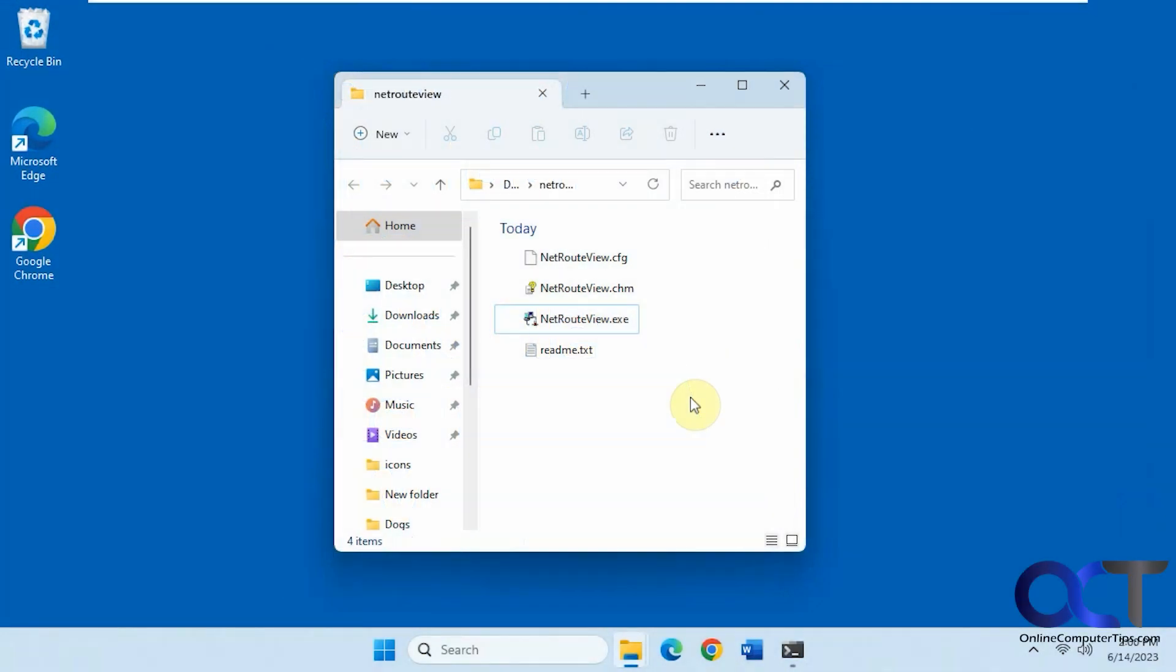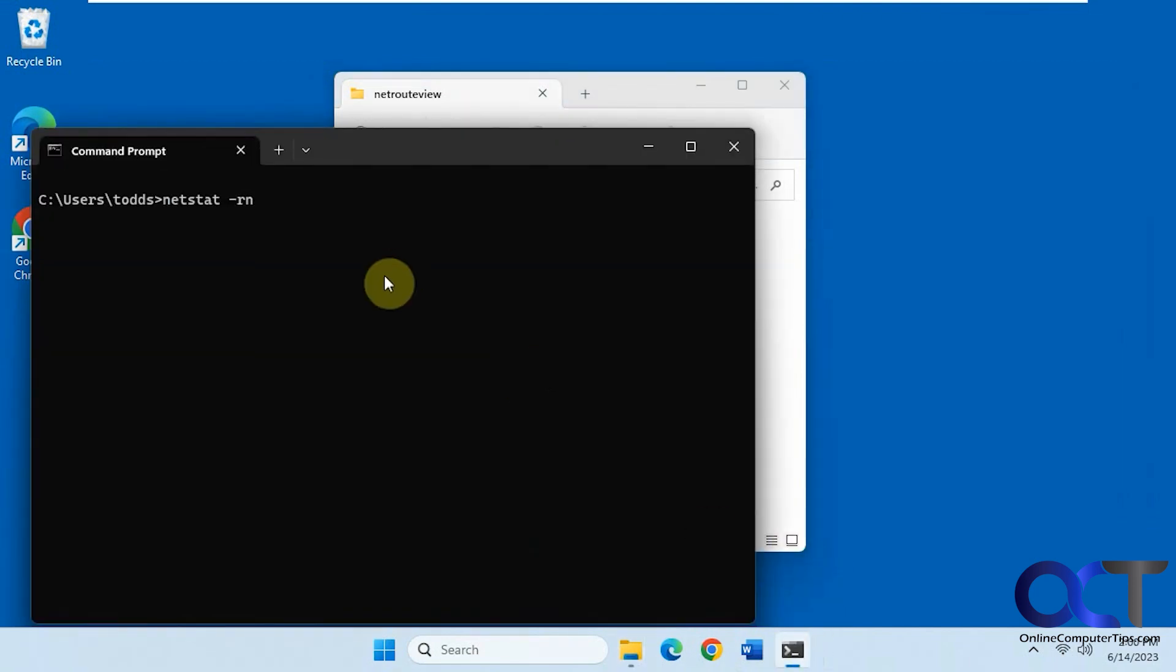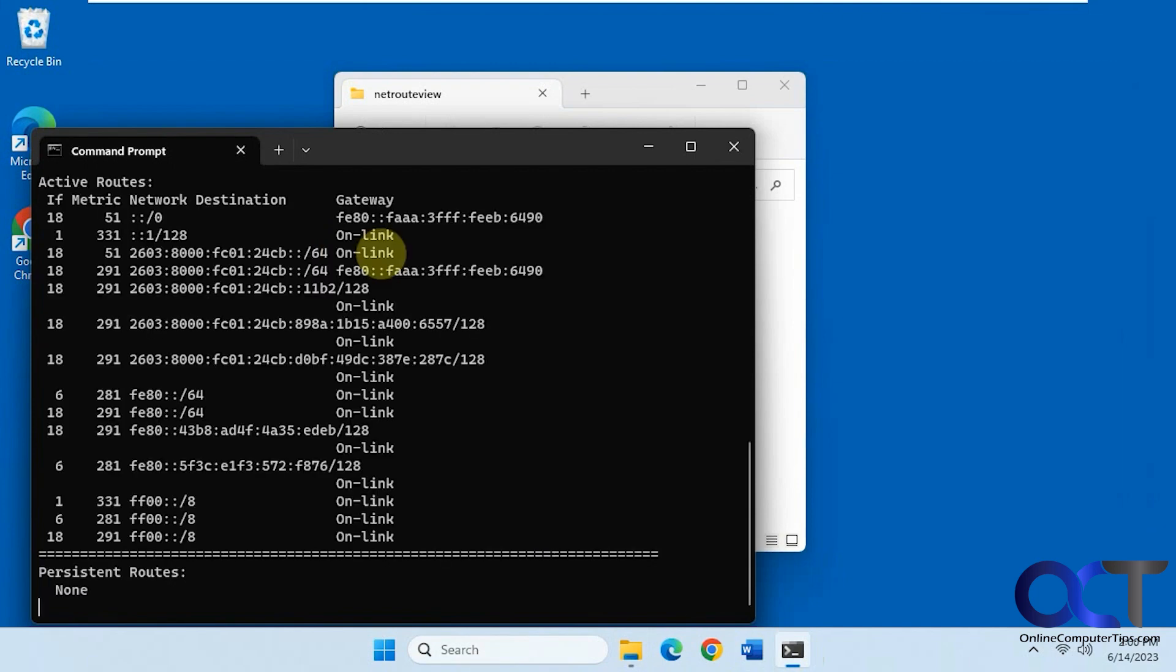In this video we're going to show you how to view all the network routes configured on your computer. Normally you might do this using the command line, using the route print or the netstat-rn command.